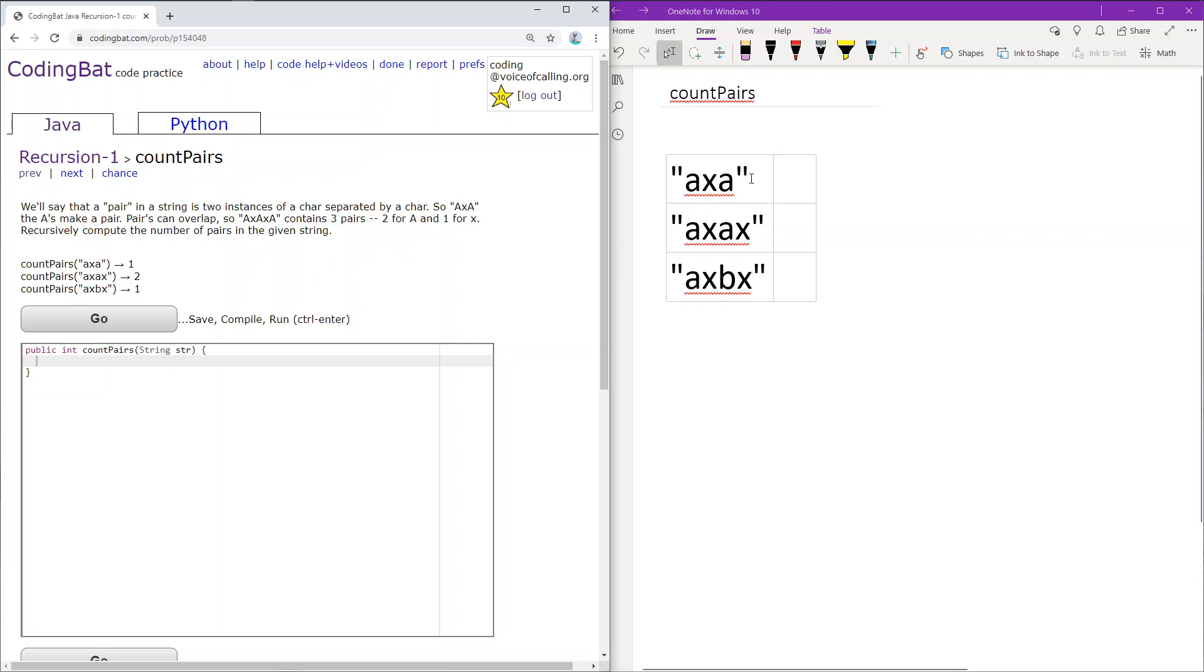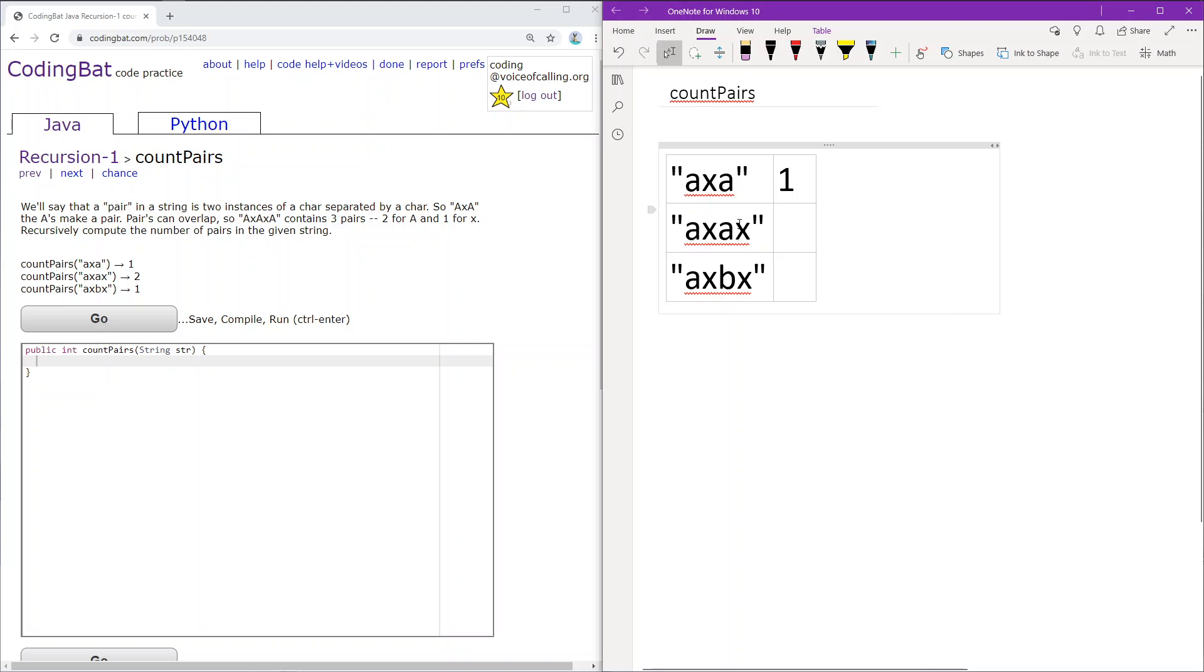For the sample cases: AXA has one pair, AXAX has two pairs (AXA and XAX), and finally AXBX has one pair (XBX).